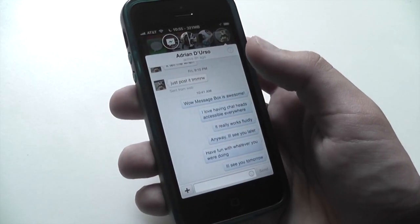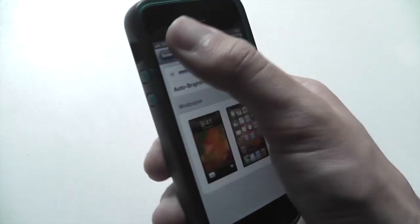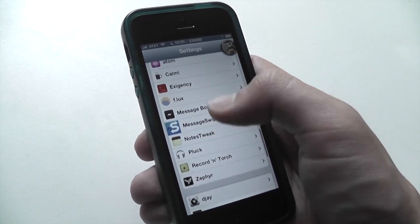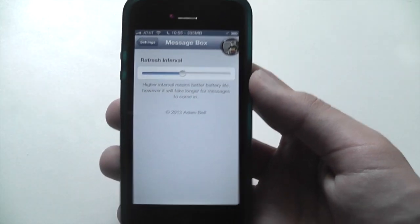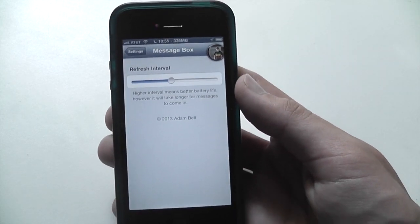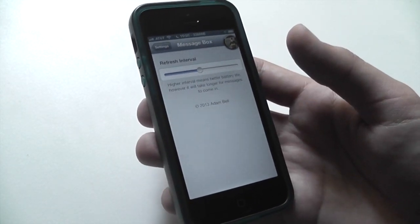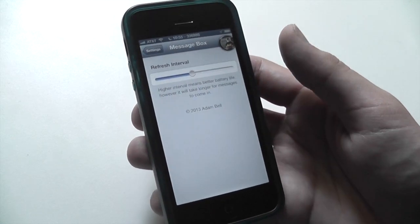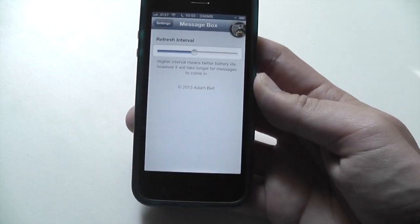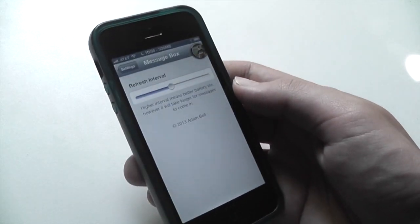In the settings pane, you do have the option to change how the chat heads behave. You can set the refresh interval. This is basically how often it's going to be checking for messages and making sure that the Facebook application stays open. Higher interval means better battery life, but it'll take longer for messages to come in.